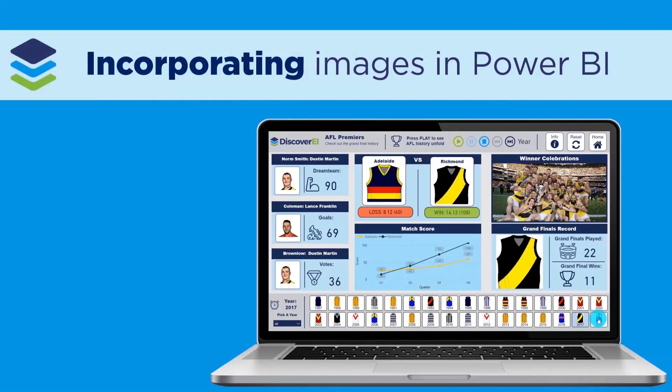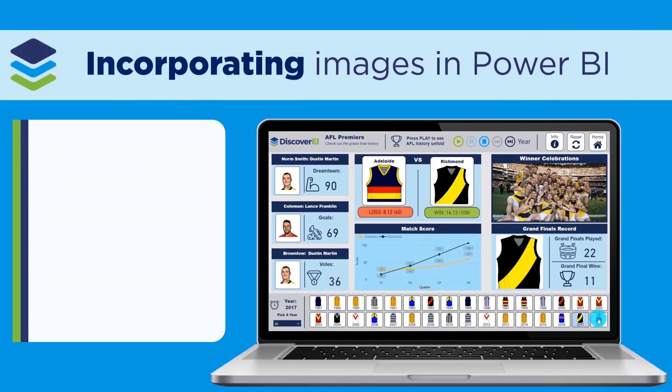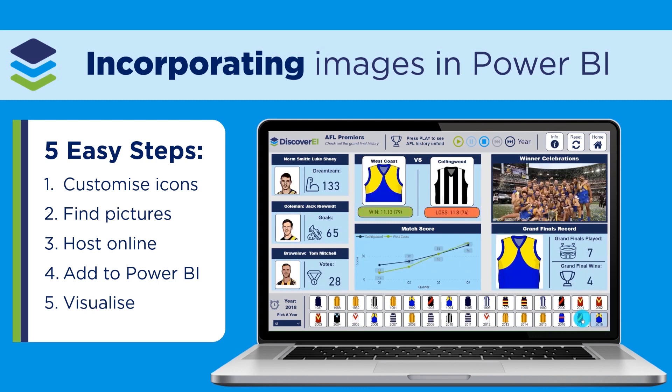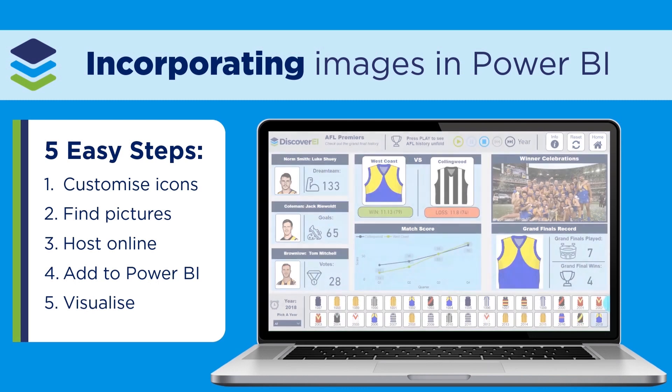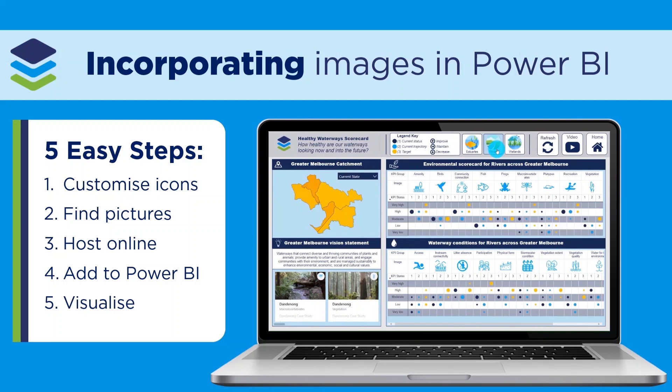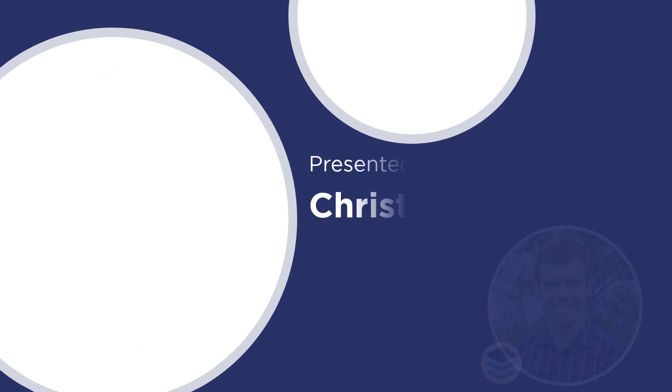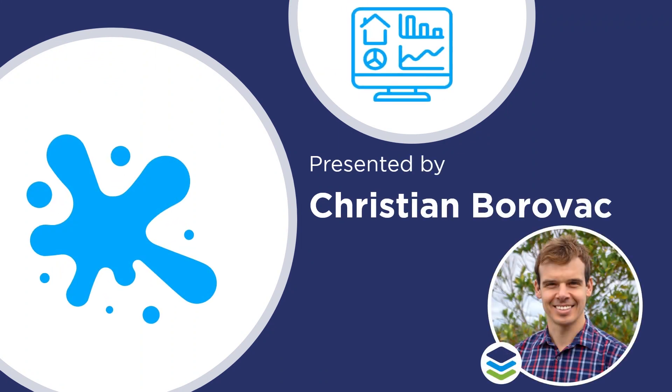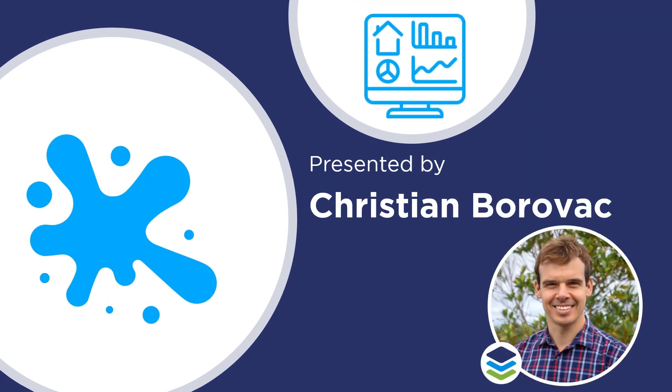Adding images into Power BI reports is a fantastic way to quickly communicate key insights at a glance. Today, we'll walk through the key steps from creating and hosting your own images to embedding them inside of Power BI. I'm Christian from DiscoverEI and I hope you enjoy this video.